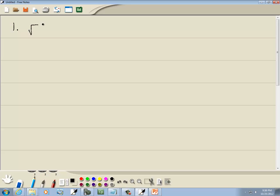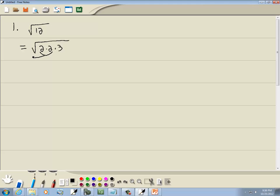Here we've got square root of 12. With a square root, we're looking for a pair of somethings — if we find a pair, we can bring them out of the radical. If I do the prime factorization of 12, that's 2 times 2 times 3. We have a pair of 2s, so those come out as a single 2. We're left with one 3 inside, so the square root remains. Our answer is 2 square root of 3.